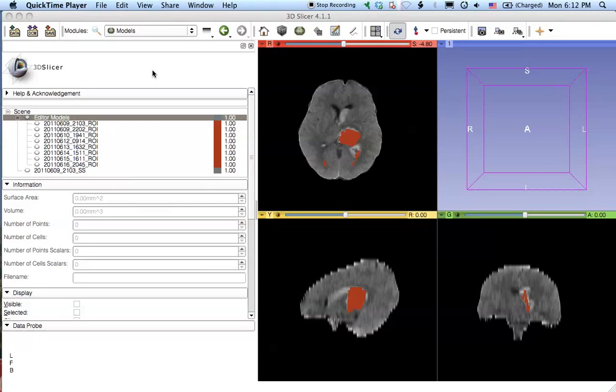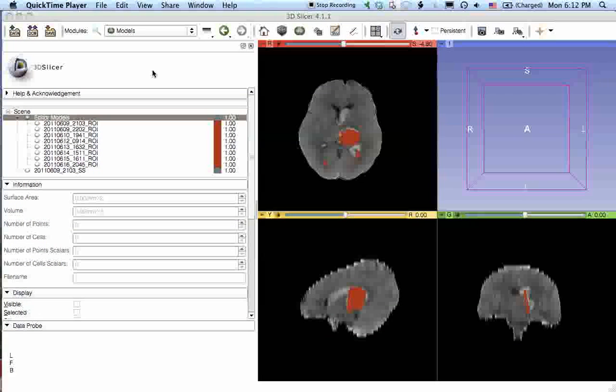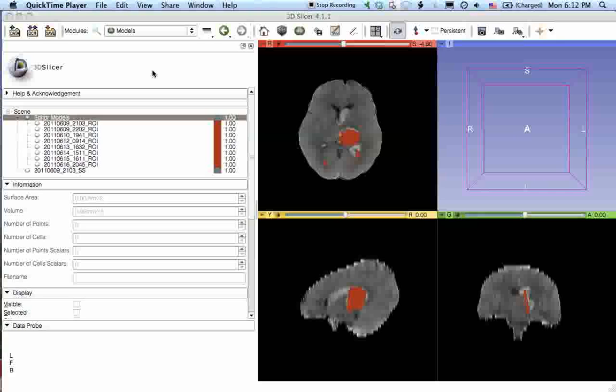Welcome back everyone for another installment of our slicer series. In this episode I'll show you how to take slicer models and export them hopefully to the web. So in the previous episode we showed you how to make slicer models of ROIs or whatever you're trying to display in 3D space.